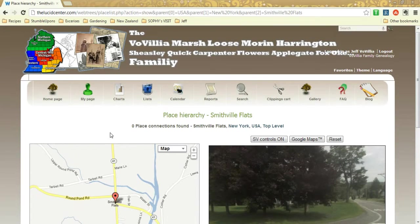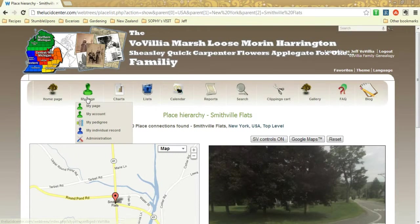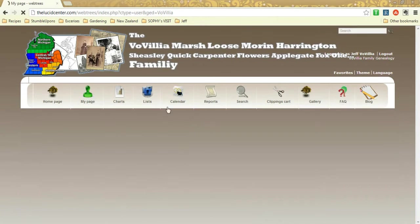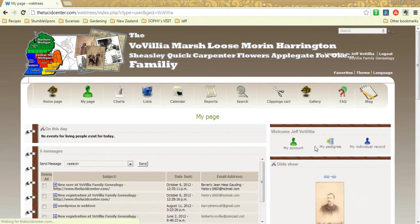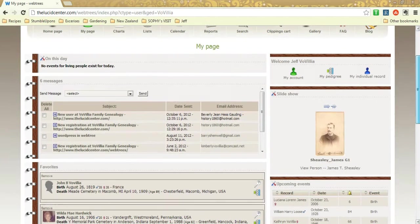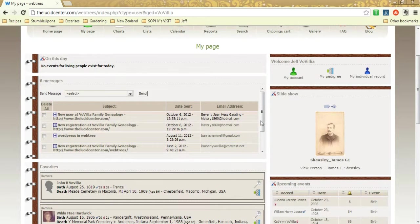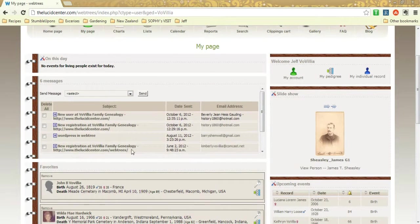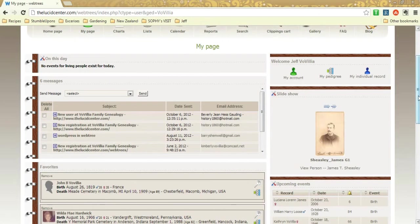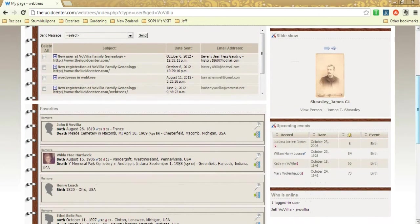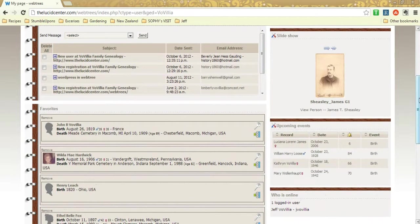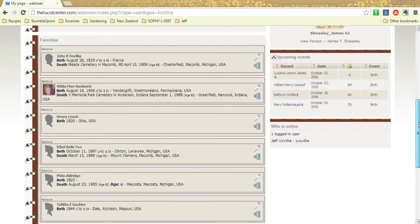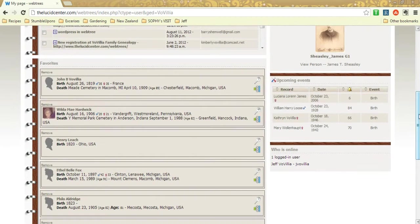So in addition to all this, you have a My Page which allows you to customize your homepage. So mine has my messages here. If anyone contacts you through the website, you can leave messages there, and I could delete those if I wanted to. I have a little slideshow here. I think this is all customizable by the user.